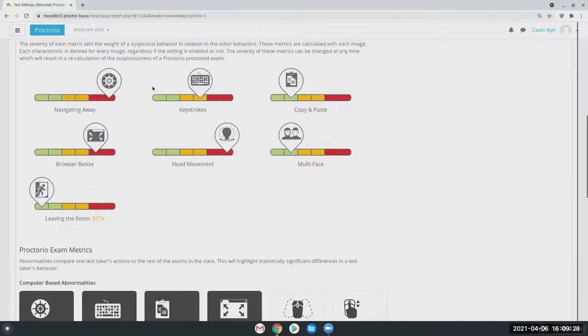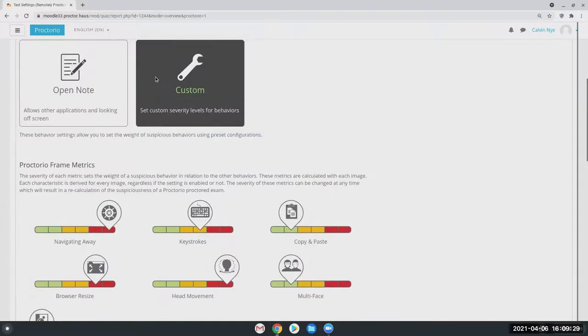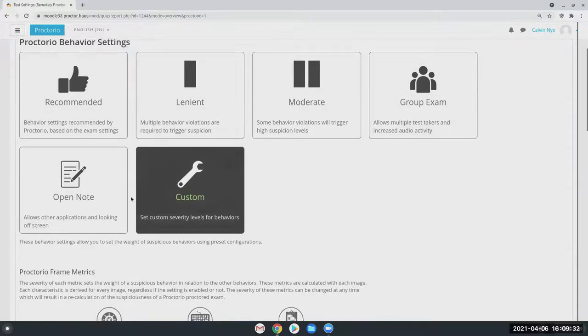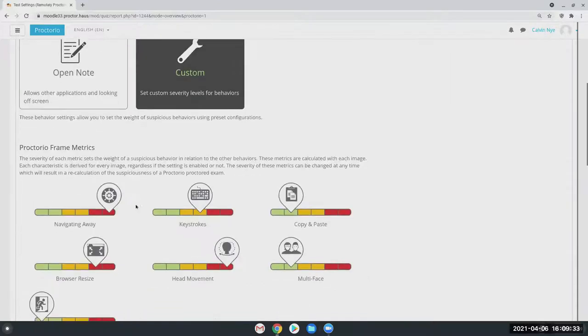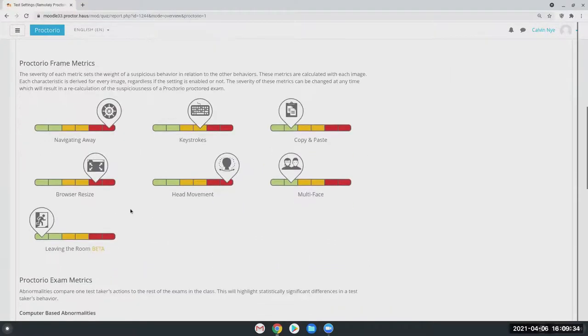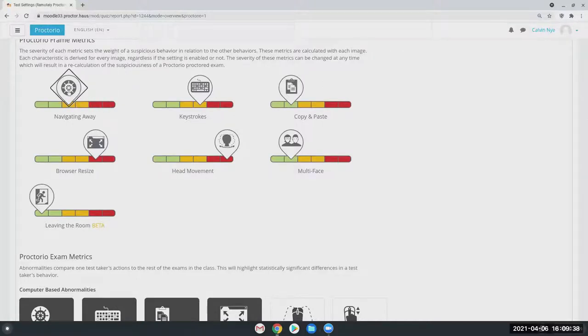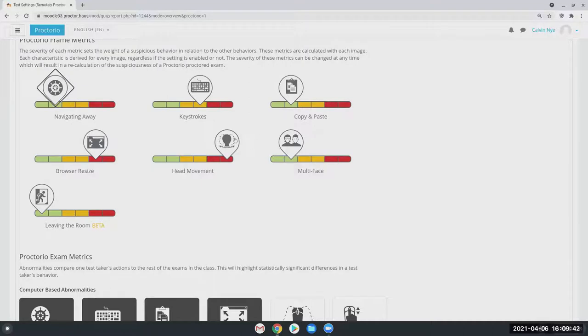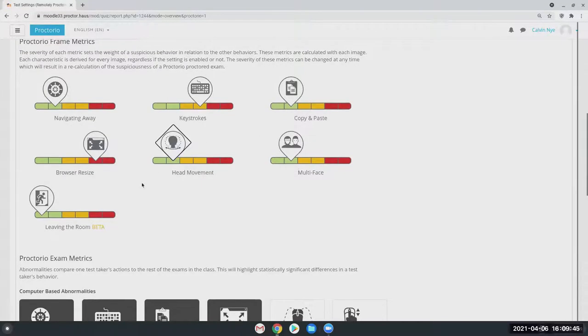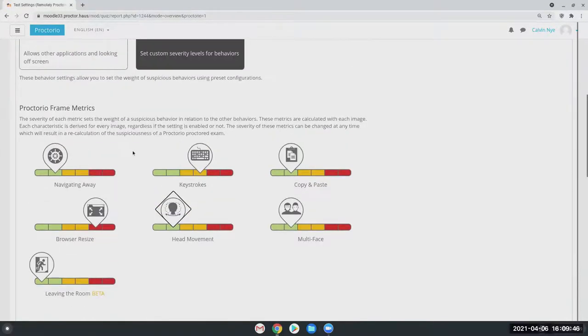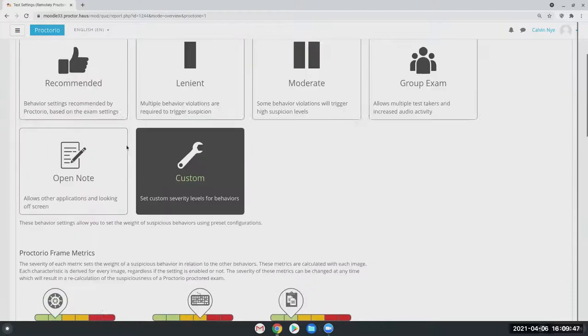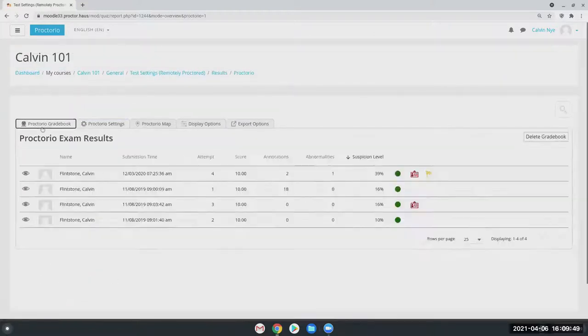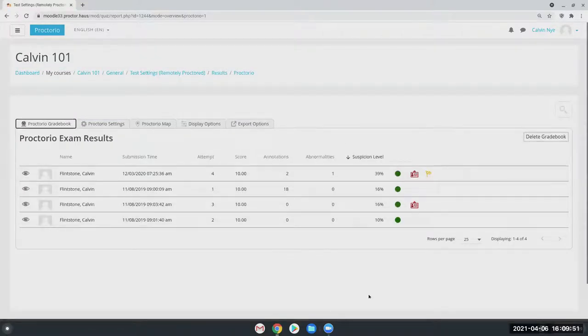From here, you can customize these behavior metrics to flag for different levels of suspicion. Now we do have those preset options here at the top you can start off with, and if you scroll down you can really toggle these higher and lower depending on what you deem suspicious. Maybe navigating away, it's an open note exam so navigating away isn't too flagged and they're allowed notes. We turn these down and go back to the Proctorio gradebook.